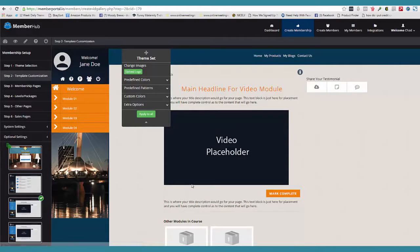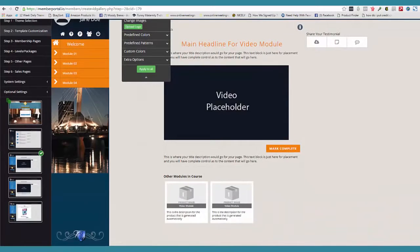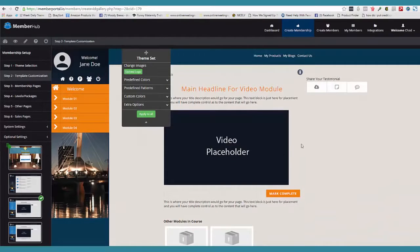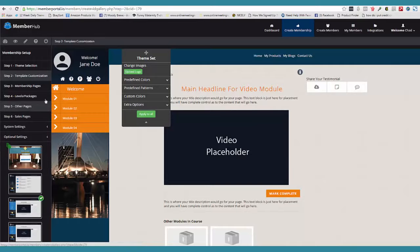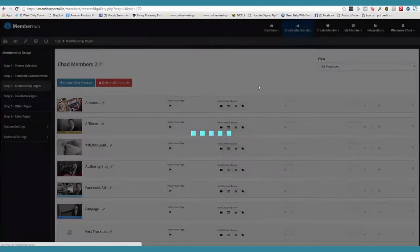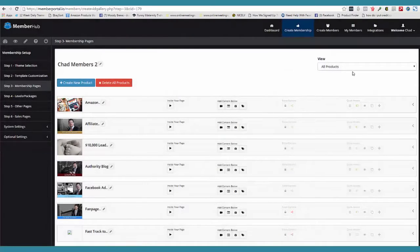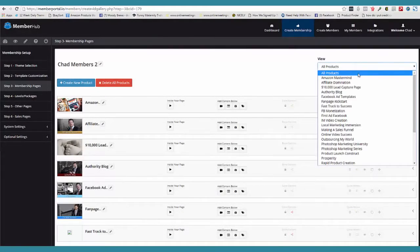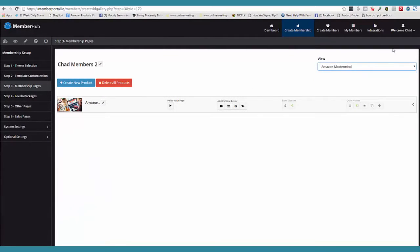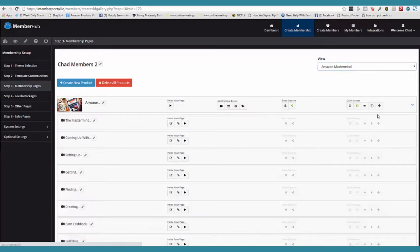What we're doing is coming up with a master template. They're going to change everything they want here and save it. Once it's saved, they come over here to the membership pages. Here's all the products I have. But if I just want to work on one product, we have this little menu here and I'm able to focus just on that one product. Then I can come over here and open up the pages that are inside this product.